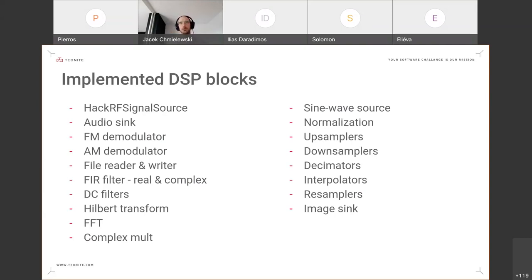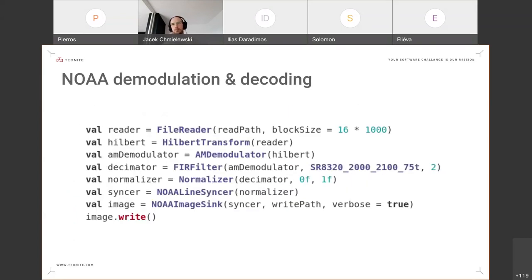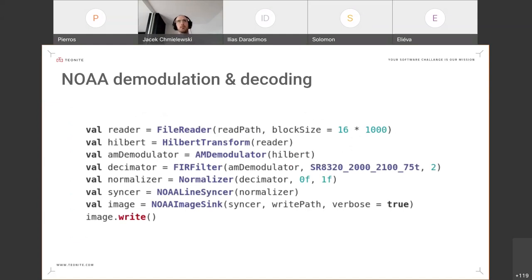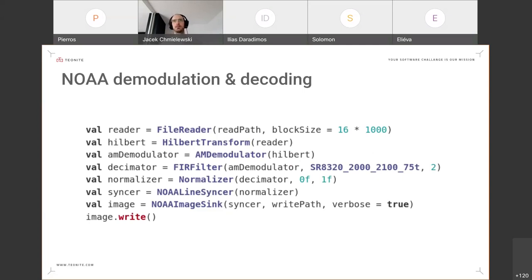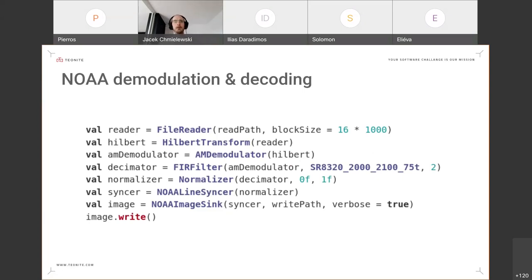With this whole set of components, we implemented the NOAA decoding pipeline and demodulation pipeline. And as you can see here, all the components are easily composable and you can just compose your pipeline by defining components that in turn take the previous component as their arguments. The output from the previous component is the input for the next one, and so on, just like GNU Radio blocks. And right here you have the NOAA pipeline.